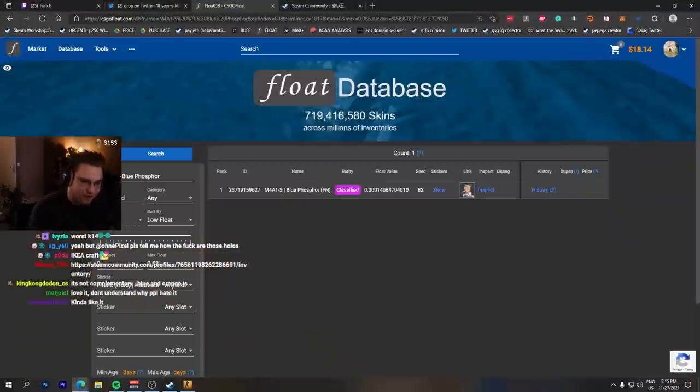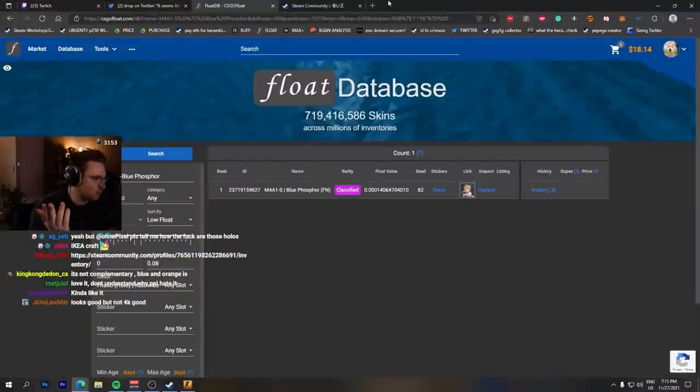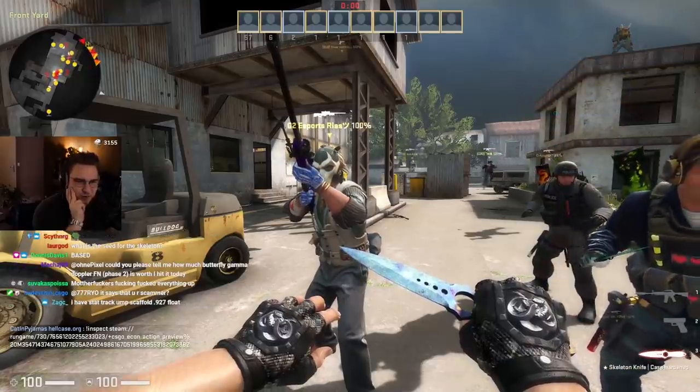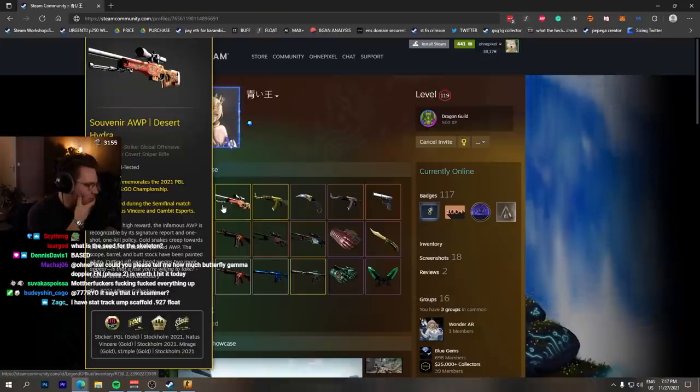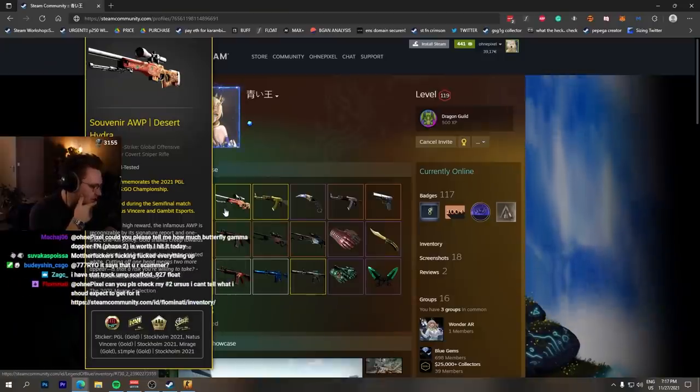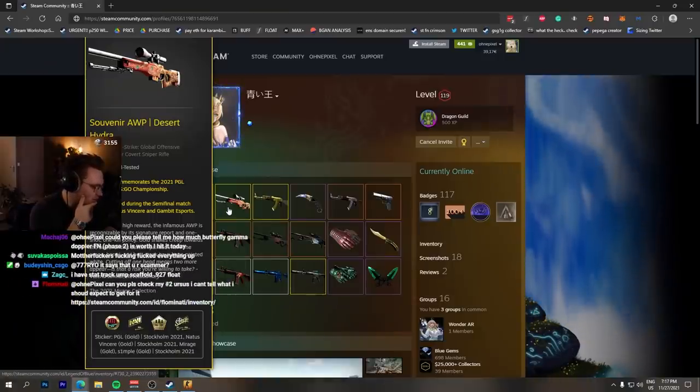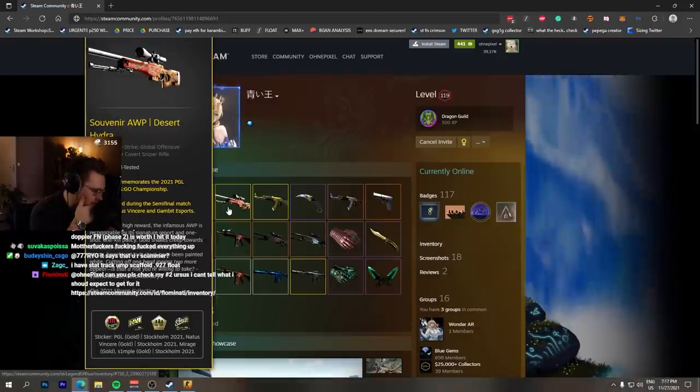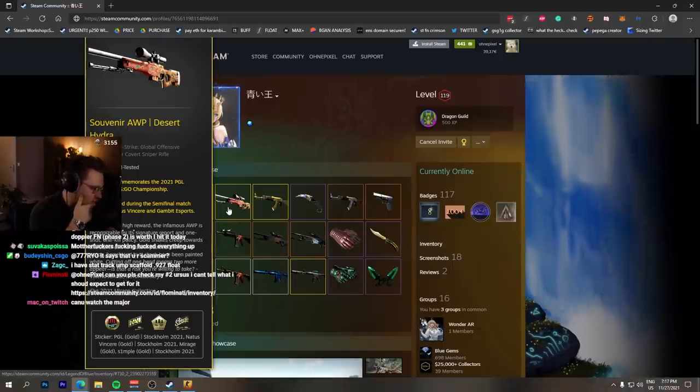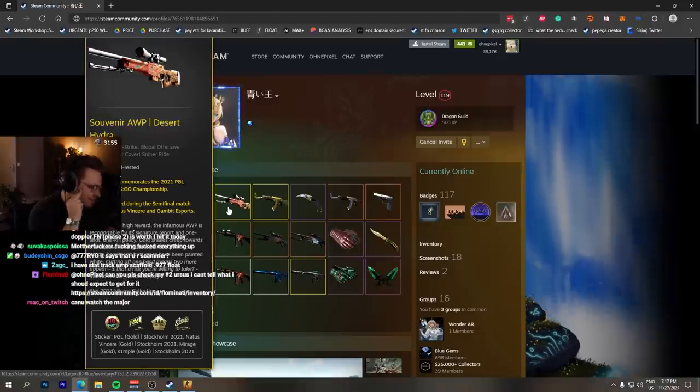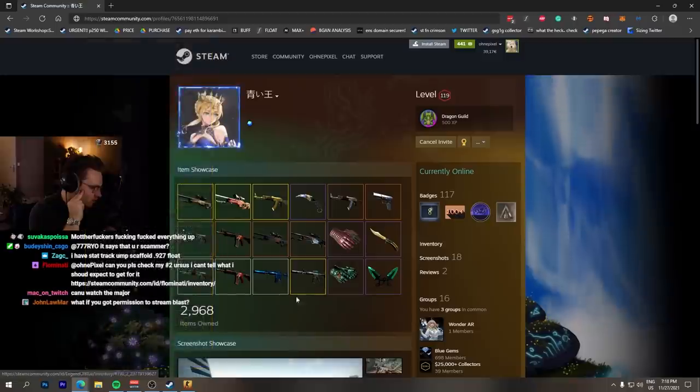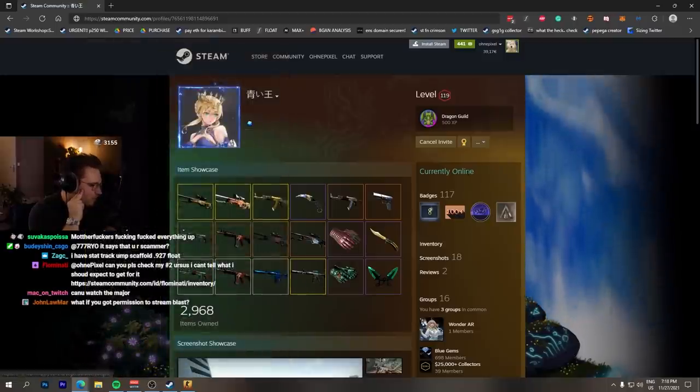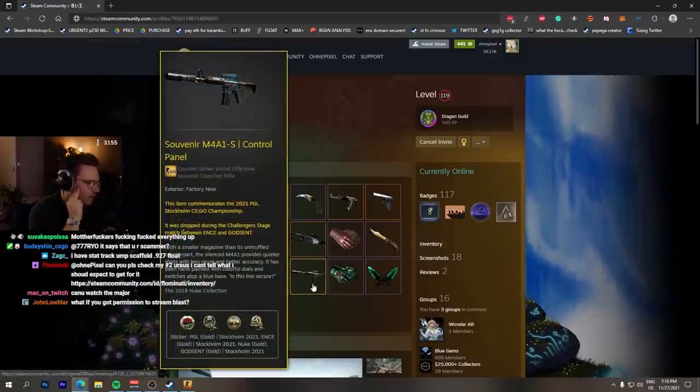I want to see what else Newbridge bought. He has an AWP Desert Hydra, now souvenir field tested with a s1mple signature that he applied himself. He took off the Gambit, then applied a s1mple sticker on the scope. Interesting. He bought a new souvenir M4 with Control Panel Infection, which is a very rare skin.